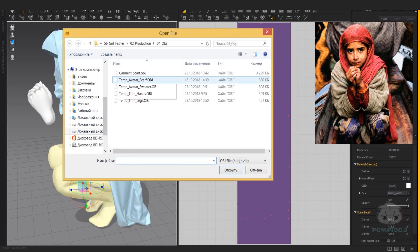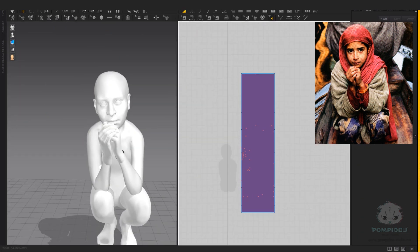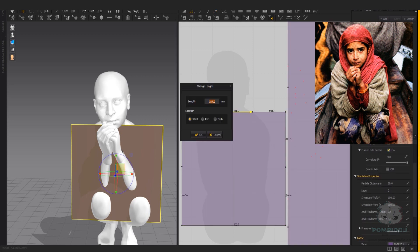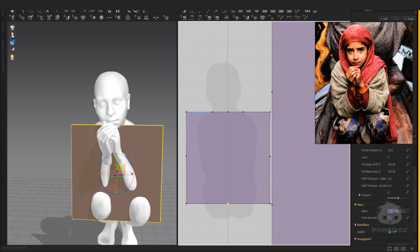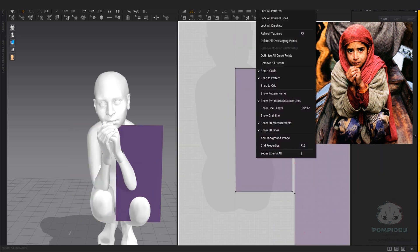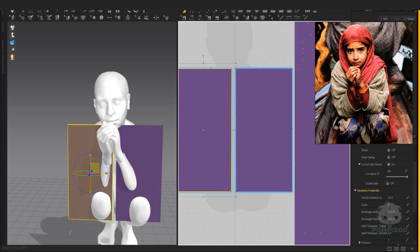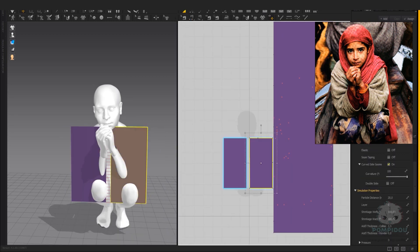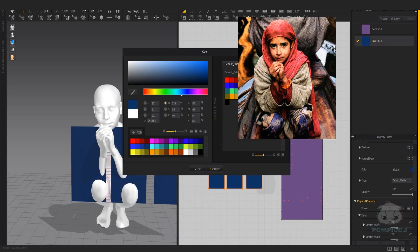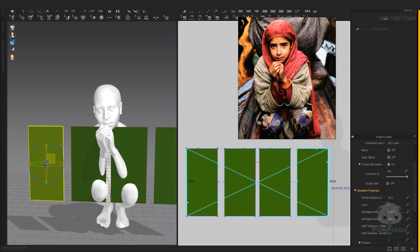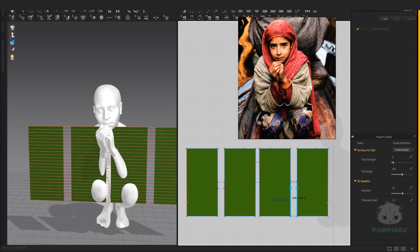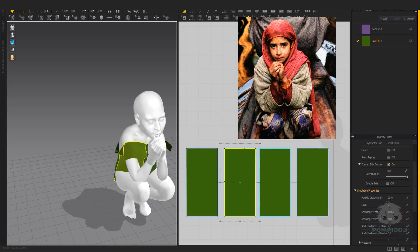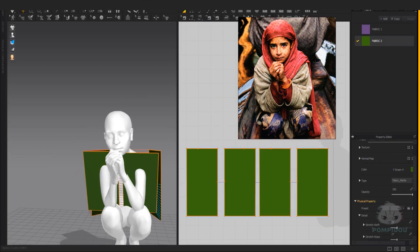Now I'm moving on to creating the sweater. It is always a good idea to start with a primitive shape for the pattern and adjust later on. First, I show the body area and place the future sweater accurately.